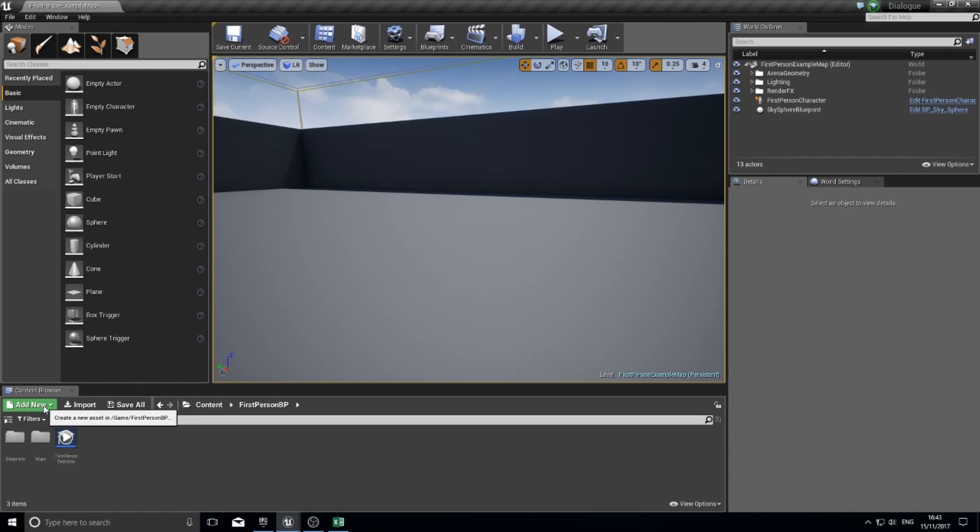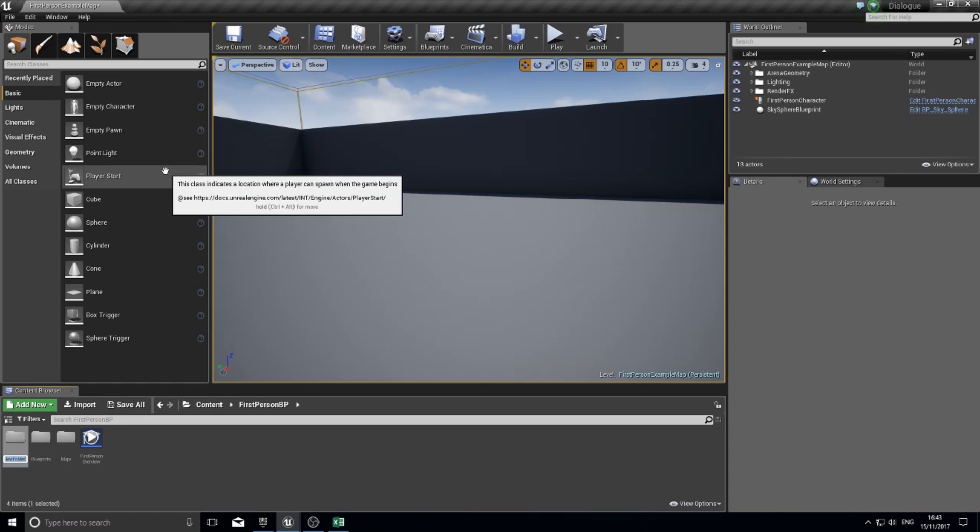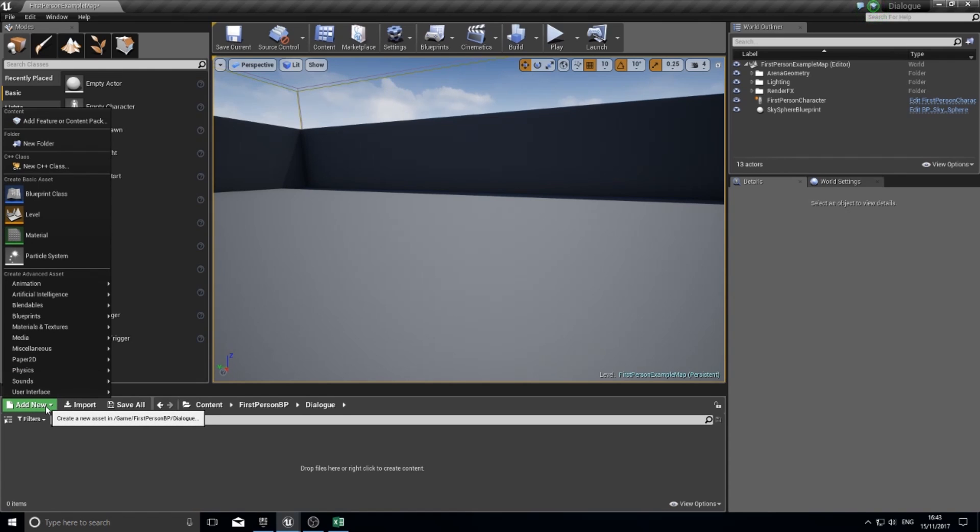The first thing I'll do is make a new folder in my content browser to keep yourself organized. I'll call it dialogue and open it up. In here I'm going to add a new widget.